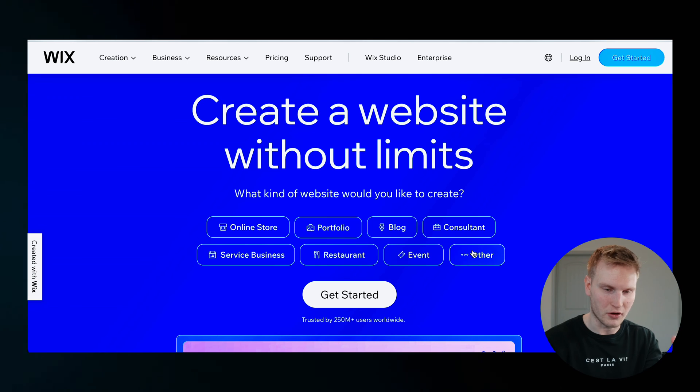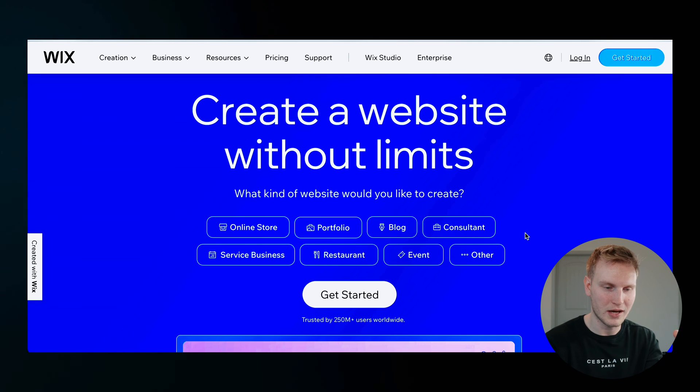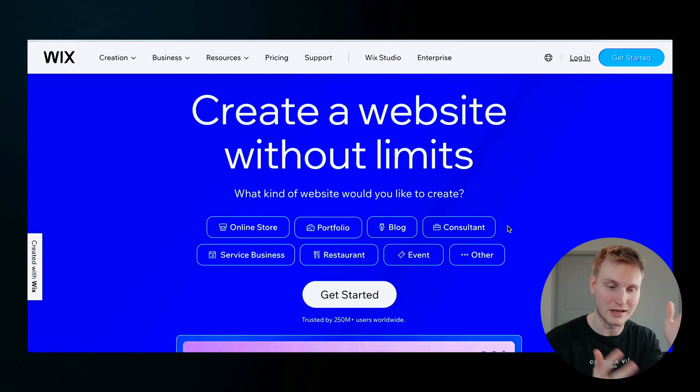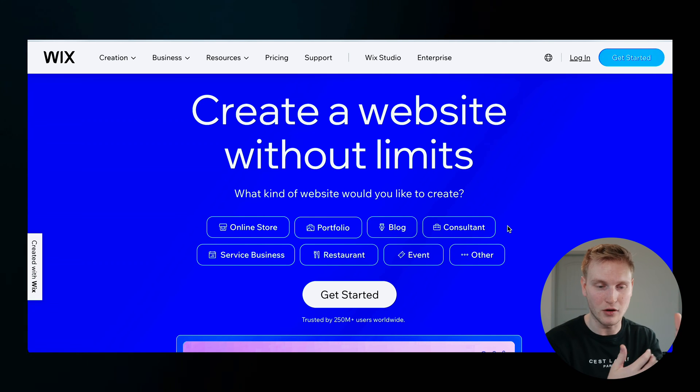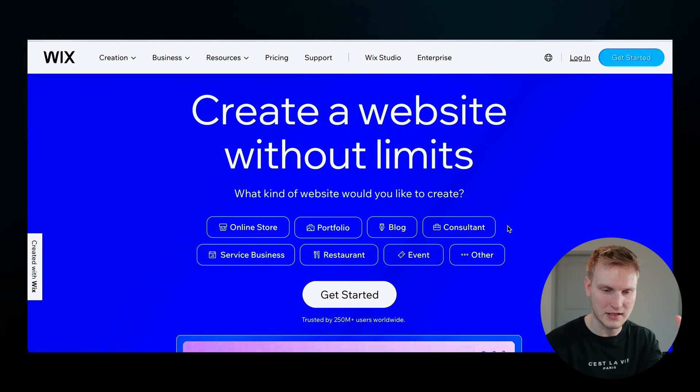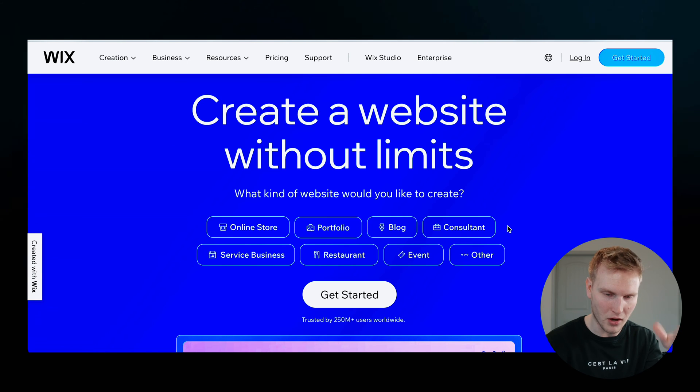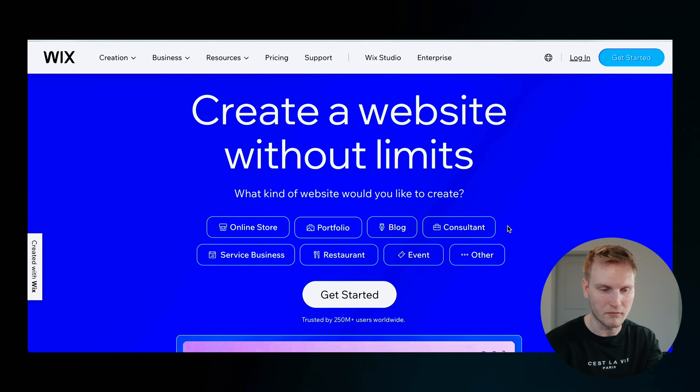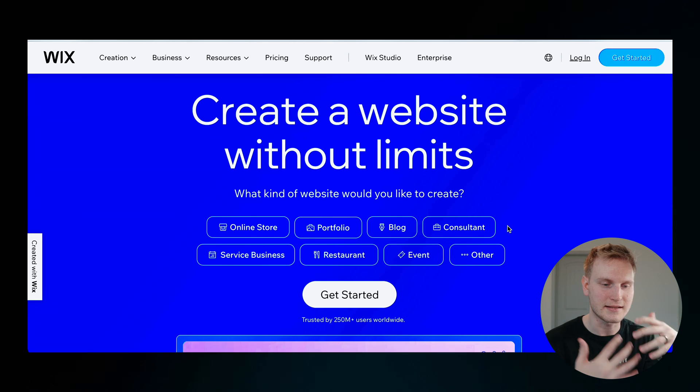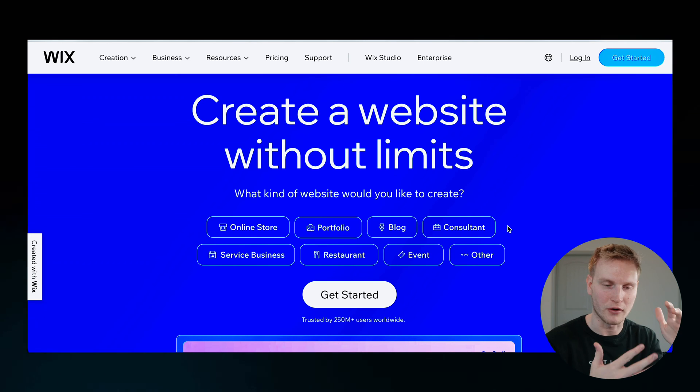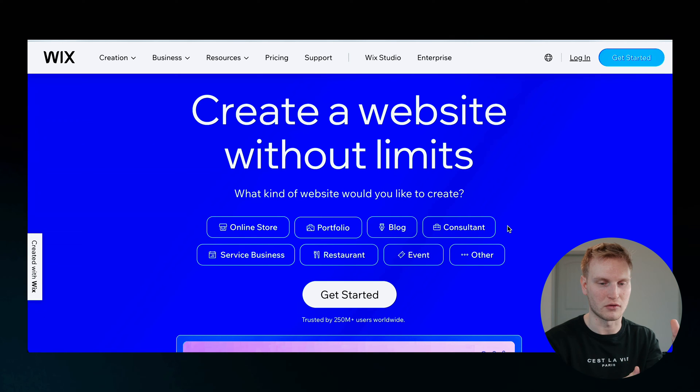Starting here at the homepage, there's plenty of options for what you need in a website, whether that be a restaurant or a blog or portfolio and more options.